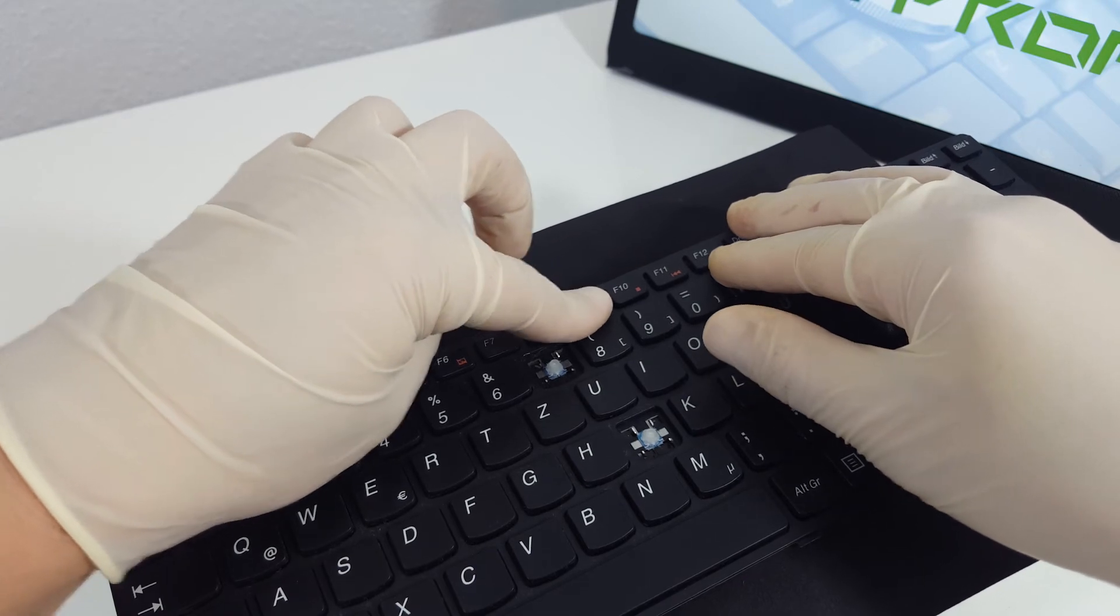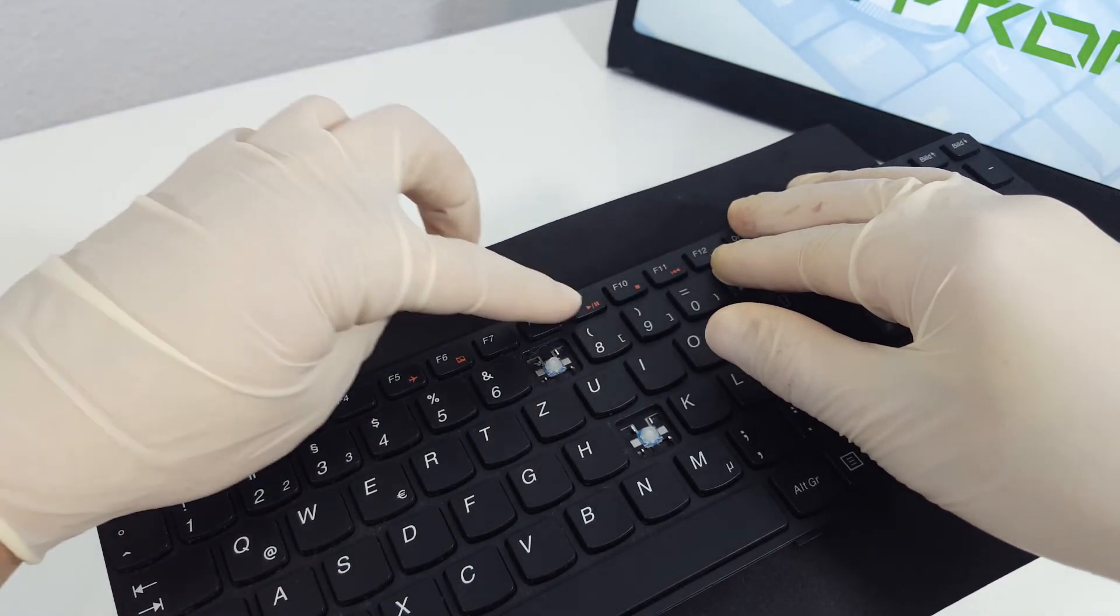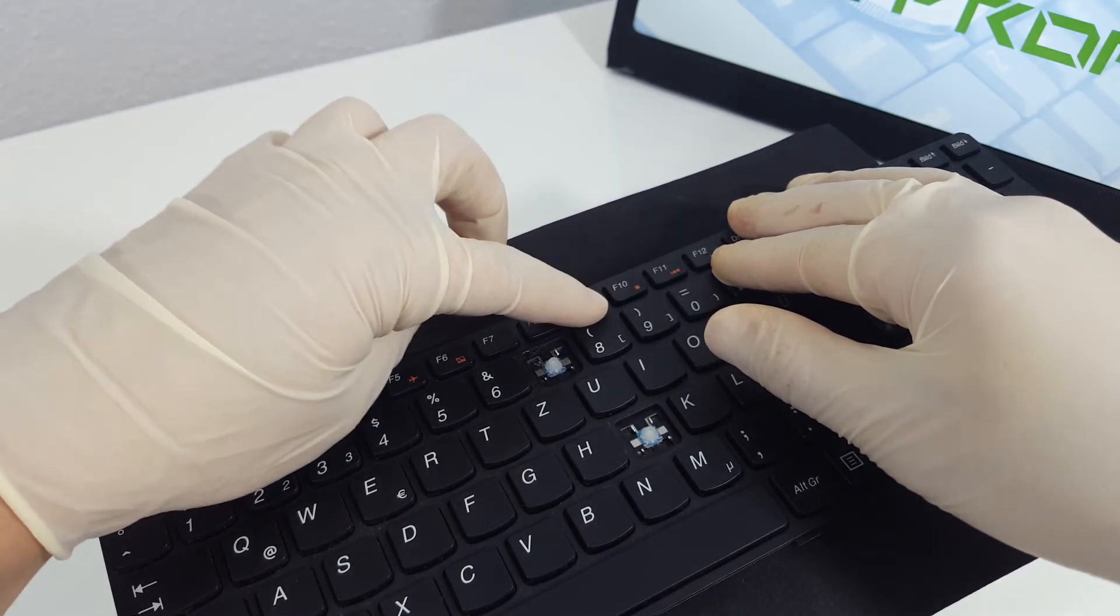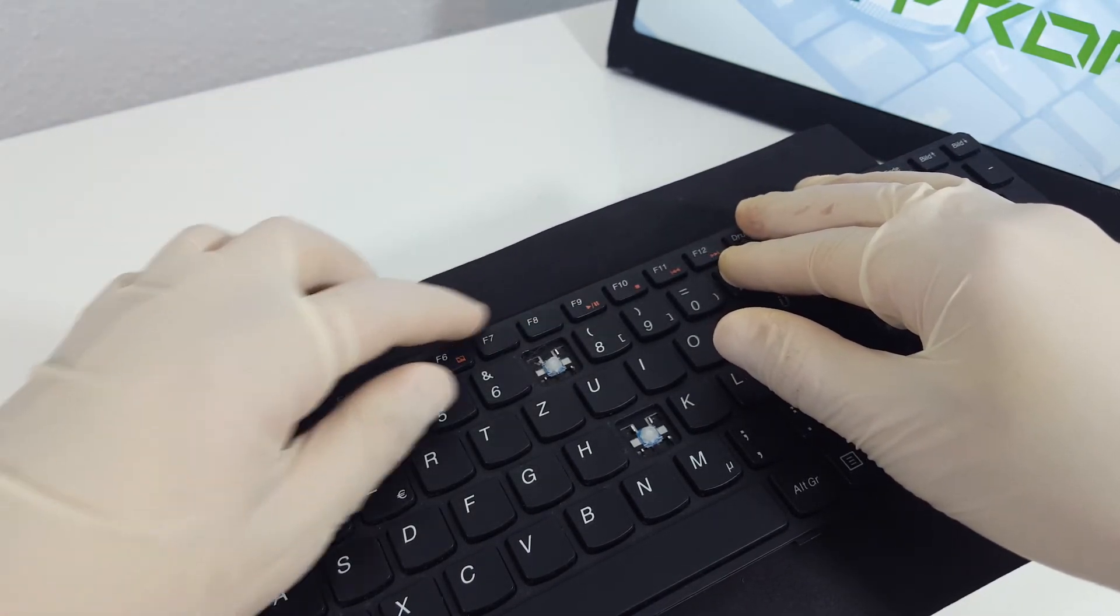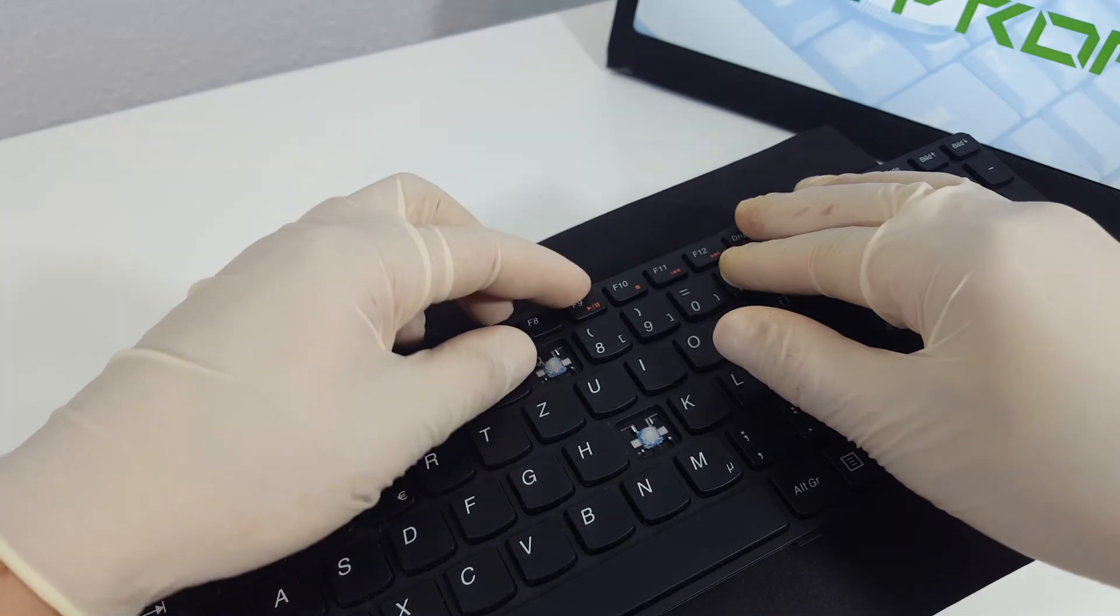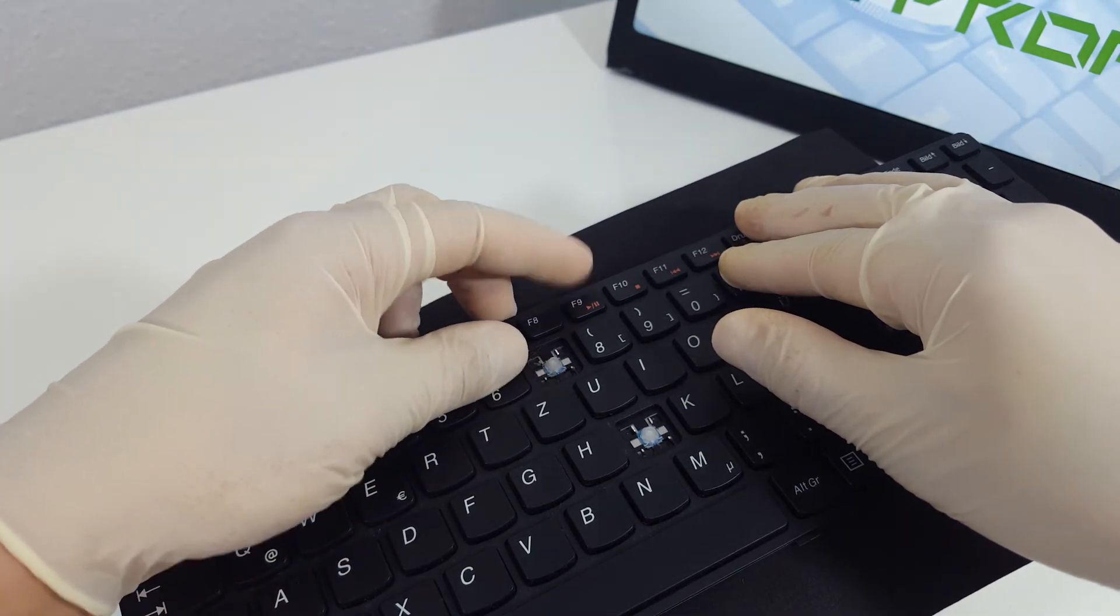After that, push it down softly till you hear a click. Test the key if it sits correctly. If not, try again.